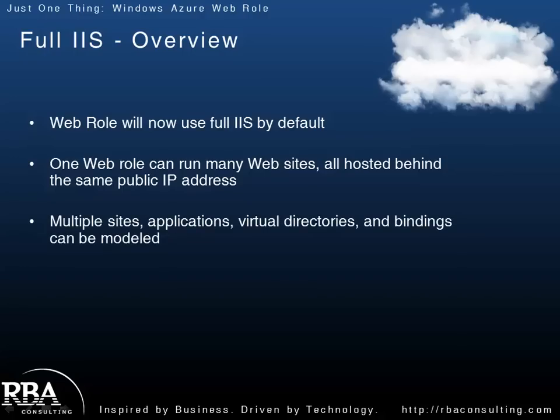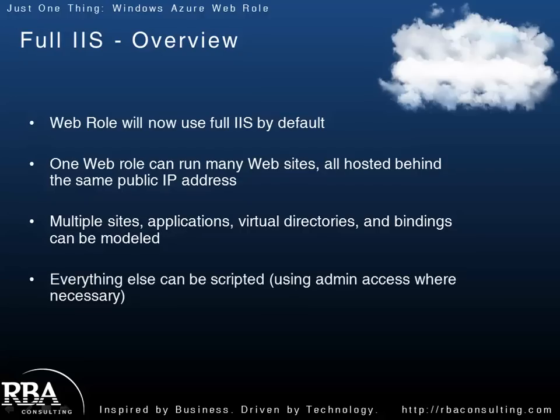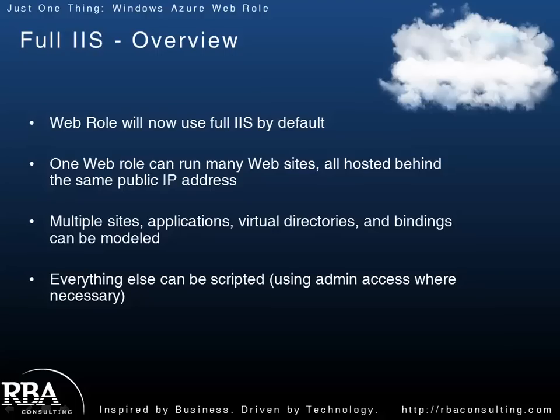You can have multiple sites, applications, virtual directories, and bindings. You can model all of that. And what's cool is that with the latest version of Azure you can get admin access. It's not complete admin rights, but you can have admin access, which means you can script out IIS. If you know how to script out IIS and maybe use PowerShell or whatever your favorite tool is, you can actually create scripts that can go in and configure IIS when your instances are starting up. So, if there's other things you need or things you want to do, you can certainly script it out.